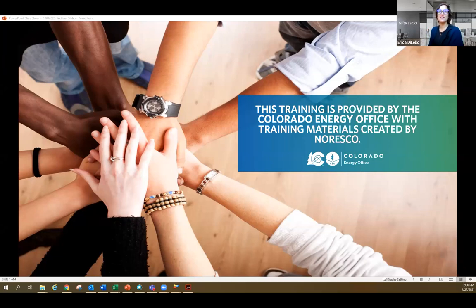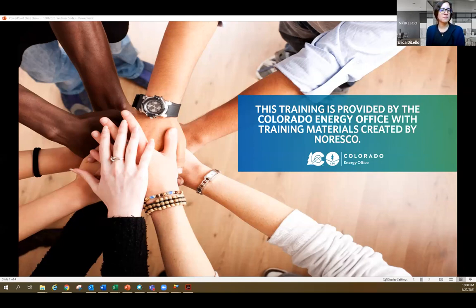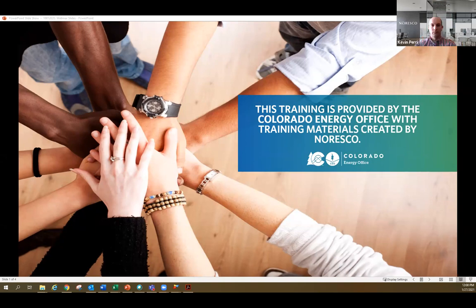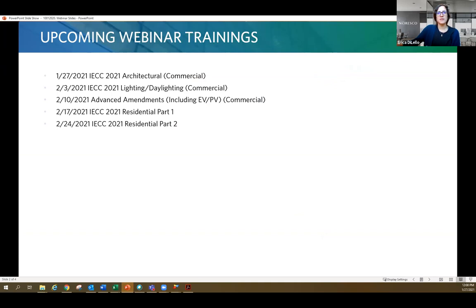Good afternoon, everyone. Thank you for attending today's webinar on IECC 2021 and the architectural changes. Kevin has included a few more things, including some appendices review. This webinar will be recorded and the recording is sent out to all attendees. If there are any audio issues, just write in the chat. My name is Erica DeVallo and I'm a project manager for Noresco. This series is sponsored by the Colorado Energy Office with training materials created by Noresco, and Kevin and I have been working with the Colorado Energy Office to provide trainings like this one.